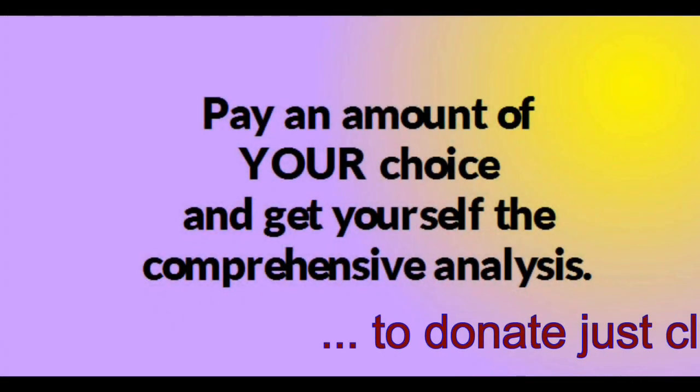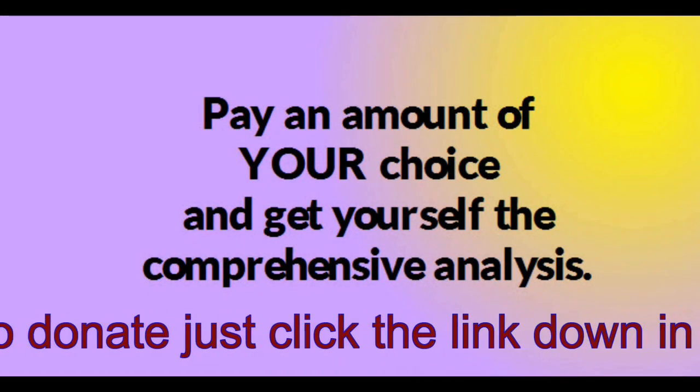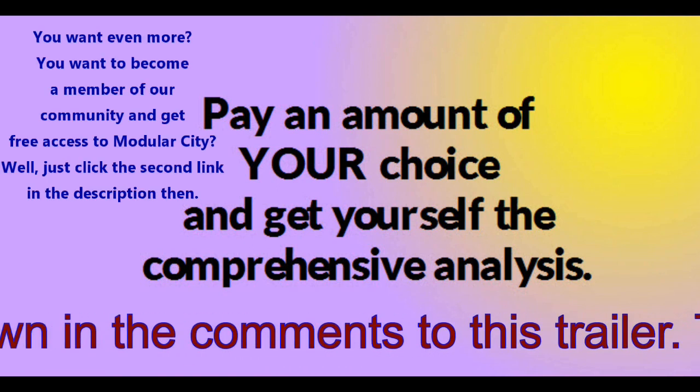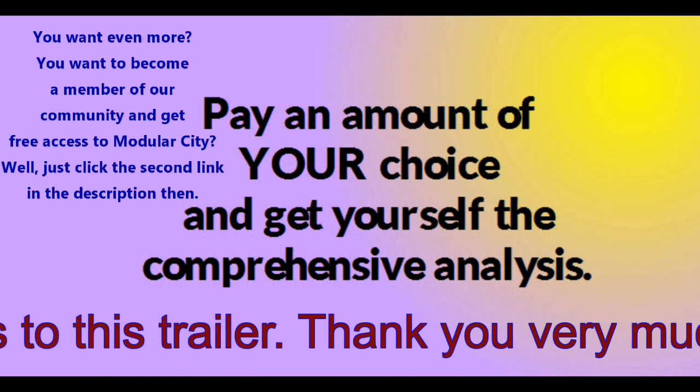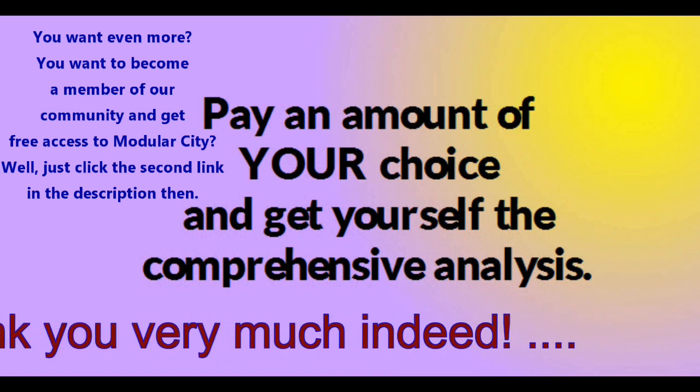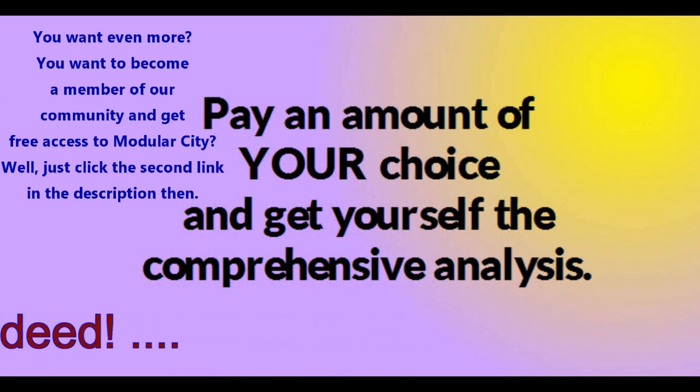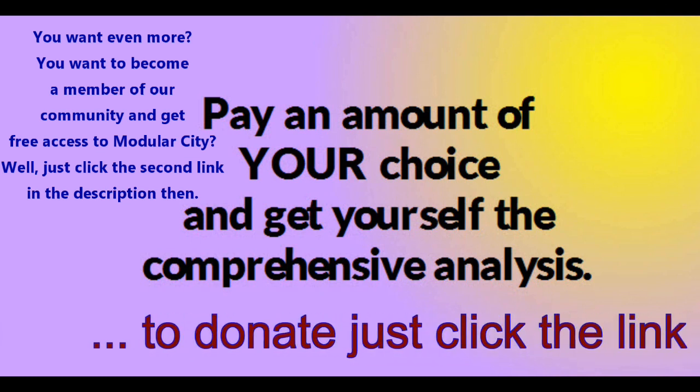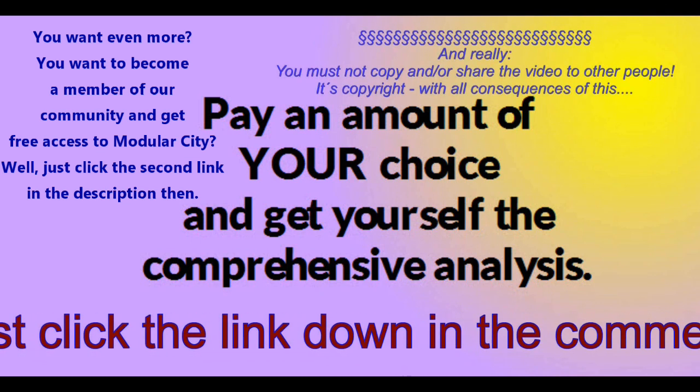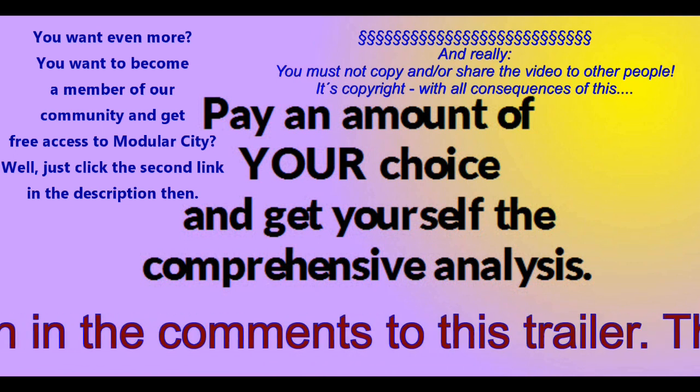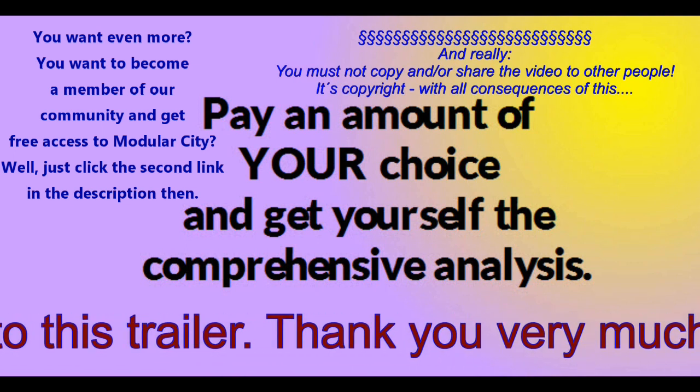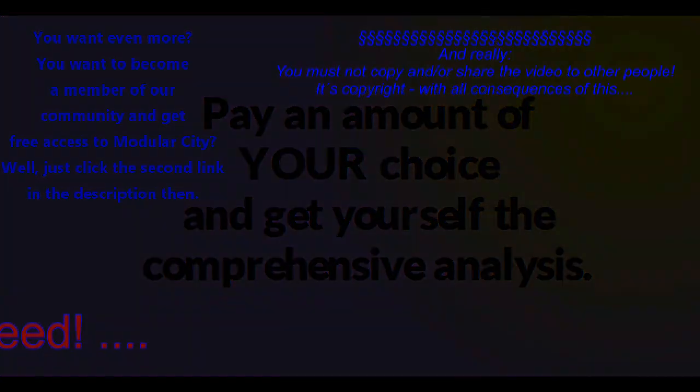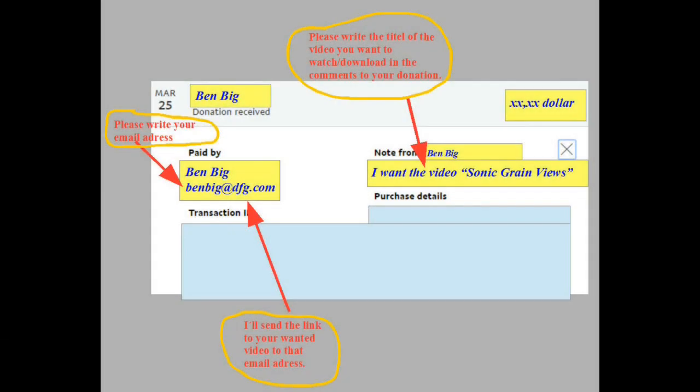How to get this video? Well, by an amount of your choice, and get yourself the comprehensive tutorial. You can download it then, it's yours, but you must not copy it and give it to other people, nor send the download link to other people. The whole stuff is copyright.